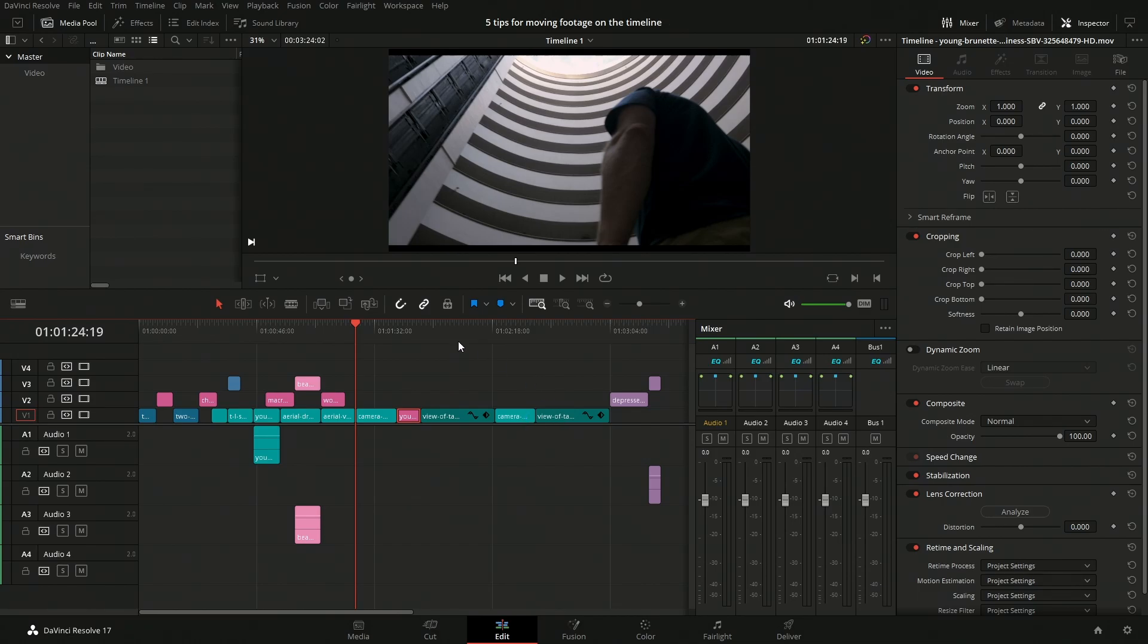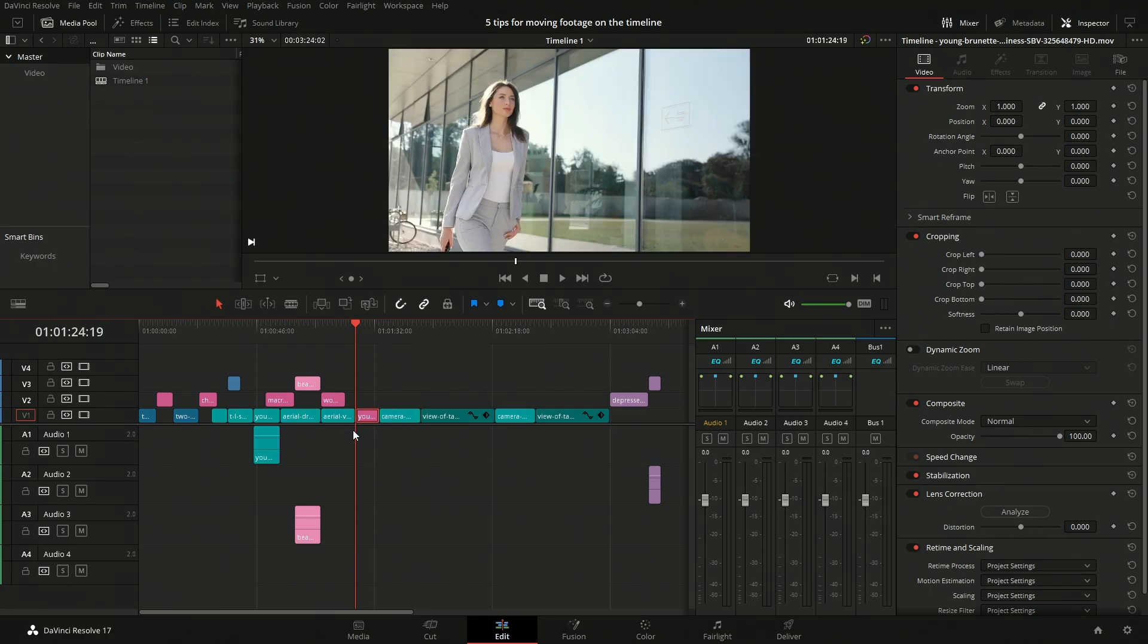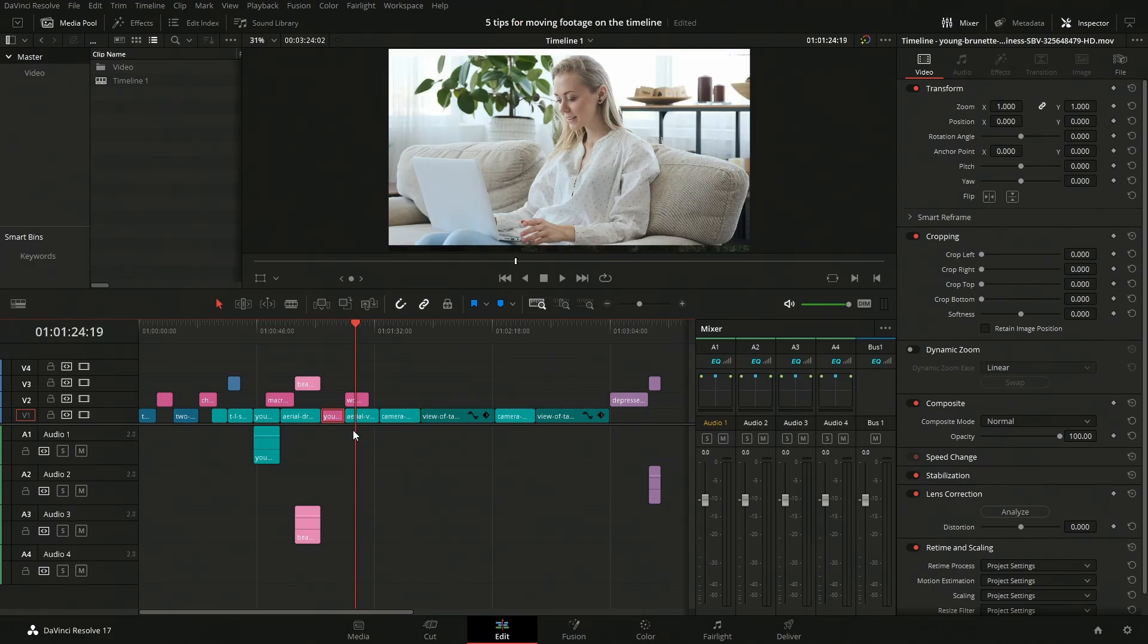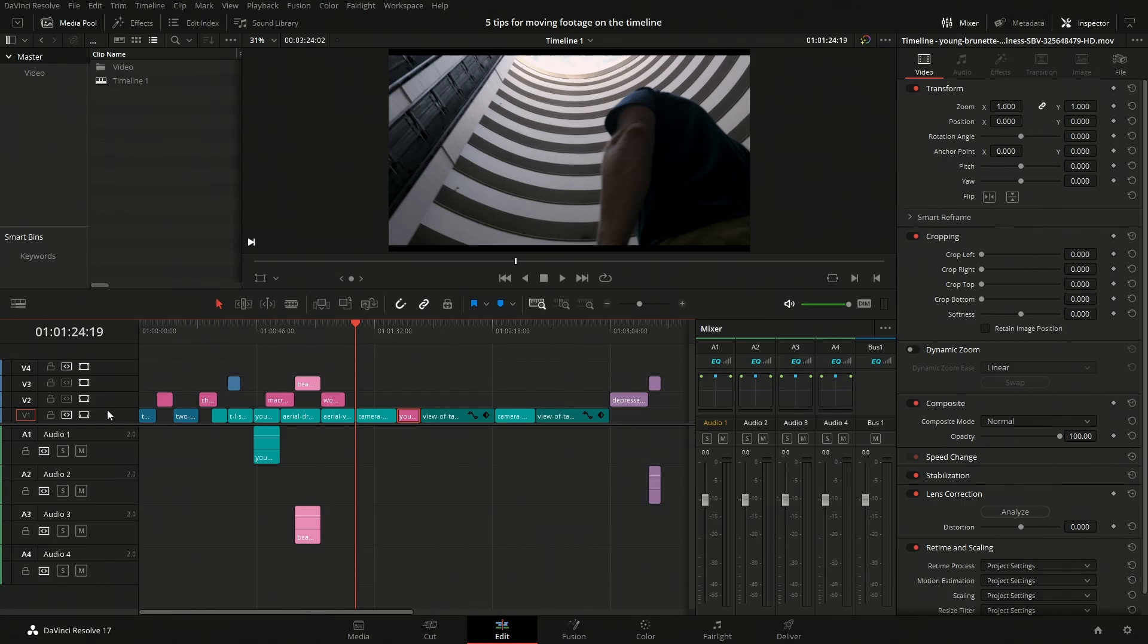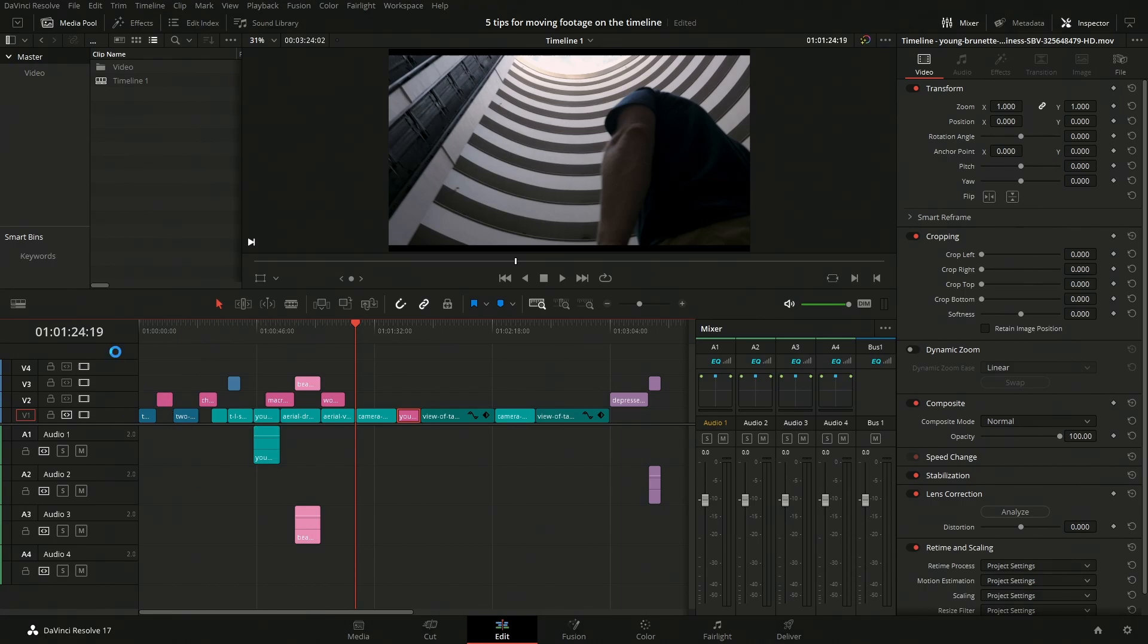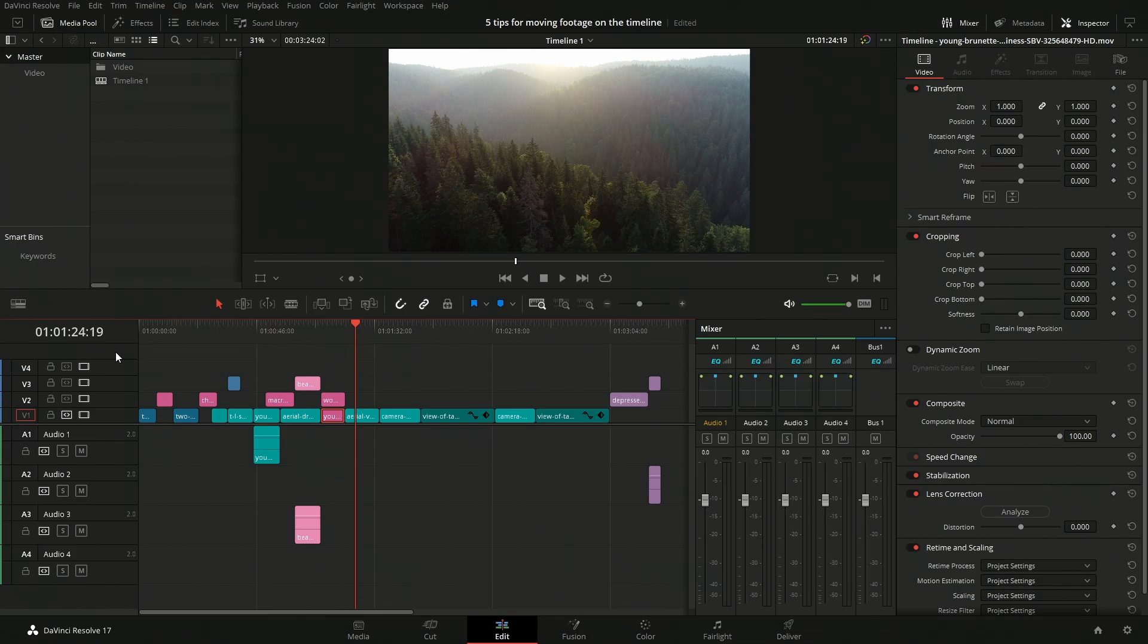The other thing that I have to show you here is let's say we want to move this over and we want it to replace this clip here. So we do that, but then it's moving the one above it. And that is because we have the auto track selector on.